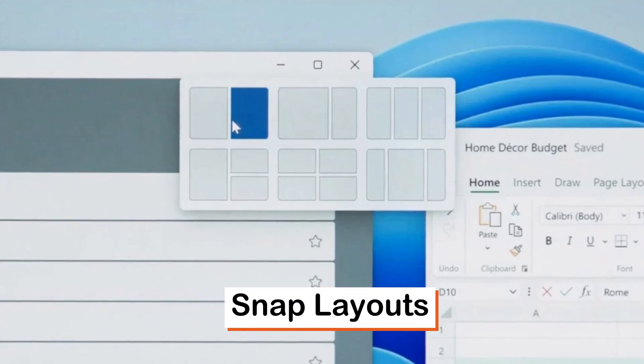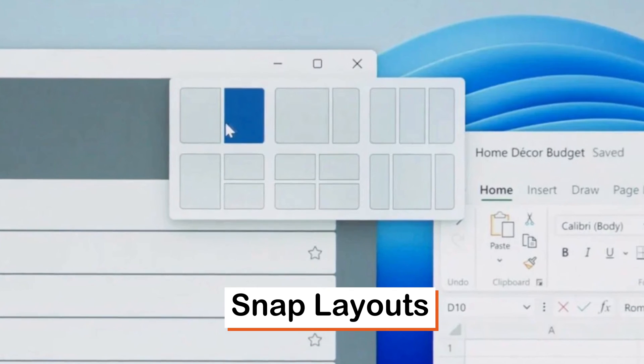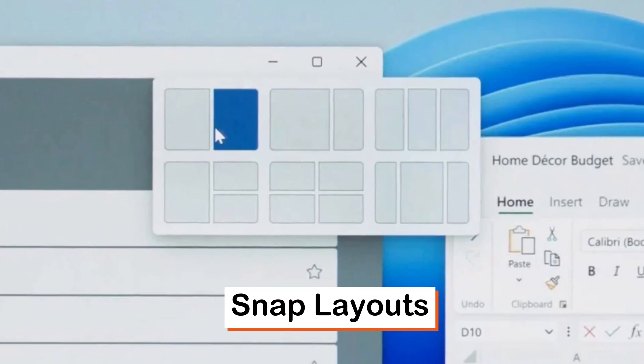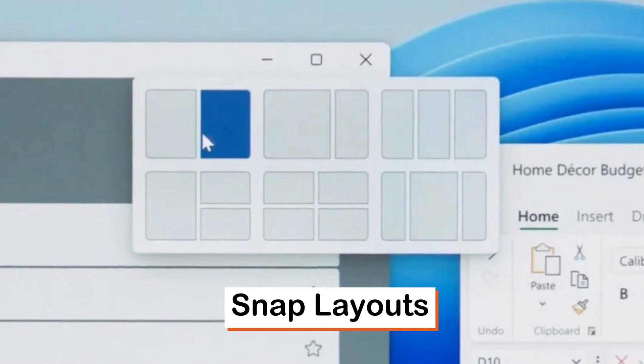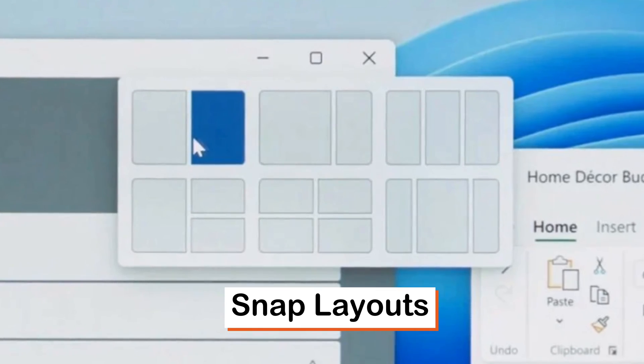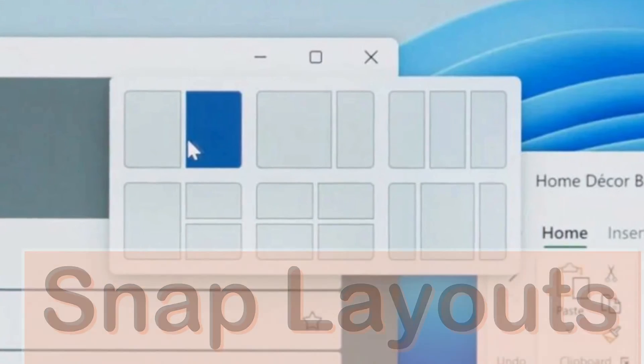Quickly organize open apps. Hover over a Windows maximize button or press Windows logo key plus Z, then choose a snap layout to optimize your screen space and productivity.